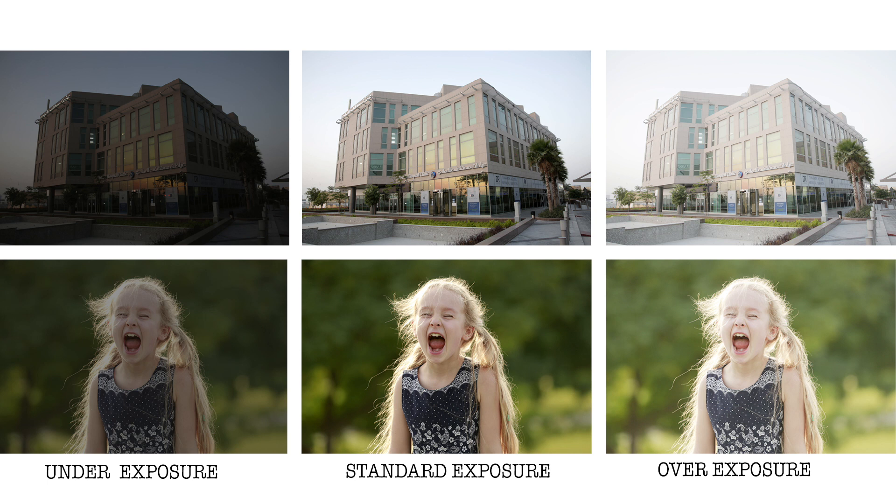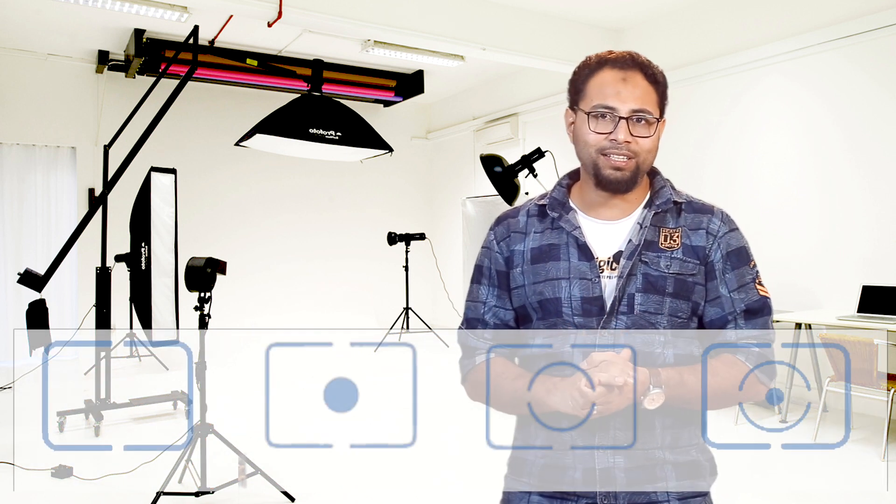There are many different companies with different names: Evaluate Metering, Zone Metering, Matrix, Honeycomb, etc. I'm using Canon. Canon has four metering modes.